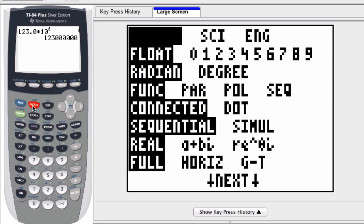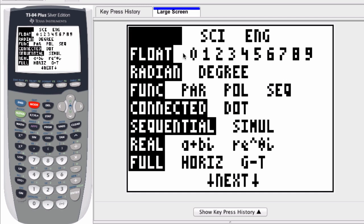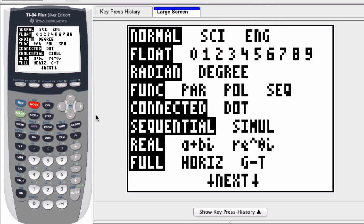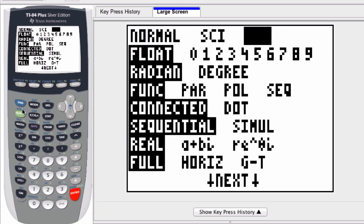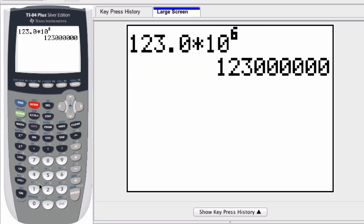If you scroll to the right and pick ENGINEERING, now what's going to happen is that whatever number we enter in—let's say 300—I enter this number and press ENTER.